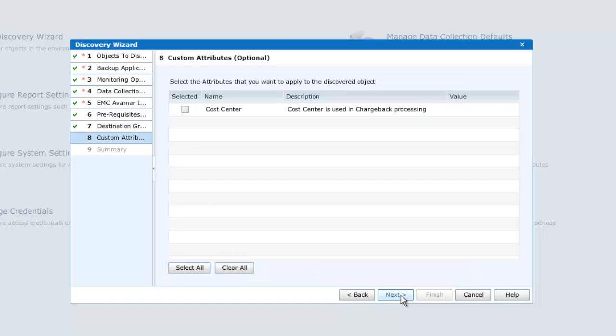At this point, one or more custom attributes appropriate to the object being discovered will be presented. You may configure these now, or later, and in this instance, we'll do a basic discovery and skip this step.